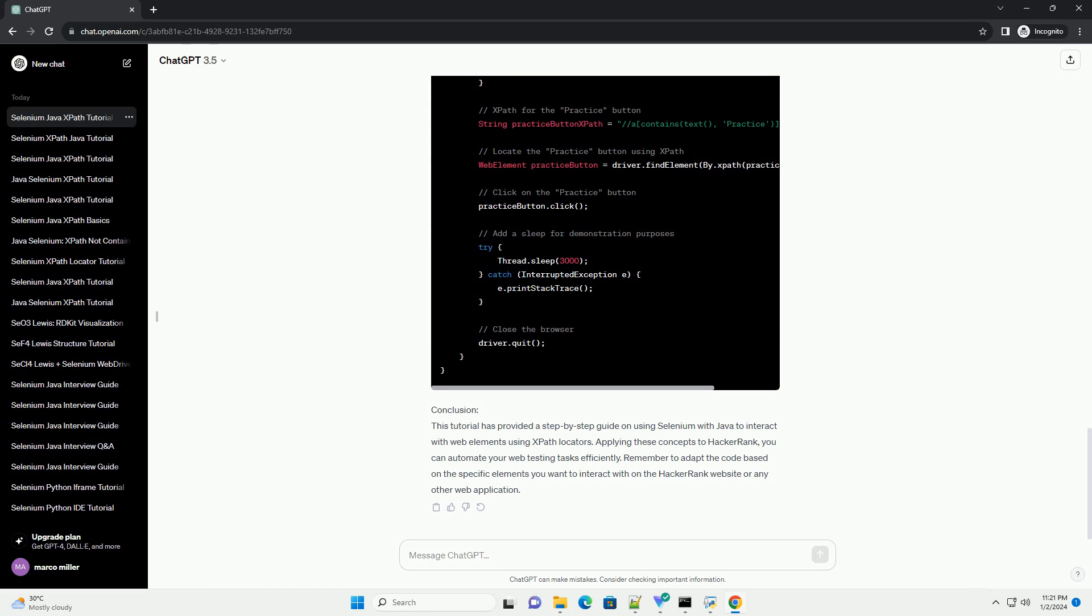Step 4: Interacting with the element. Write code to locate and interact with the desired element using the XPath expression. In this example, we'll click on the Practice button.